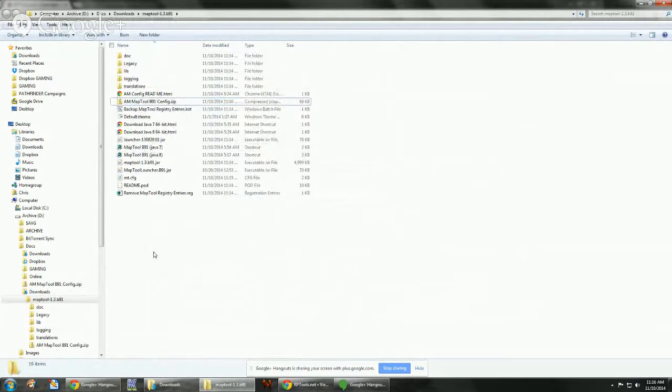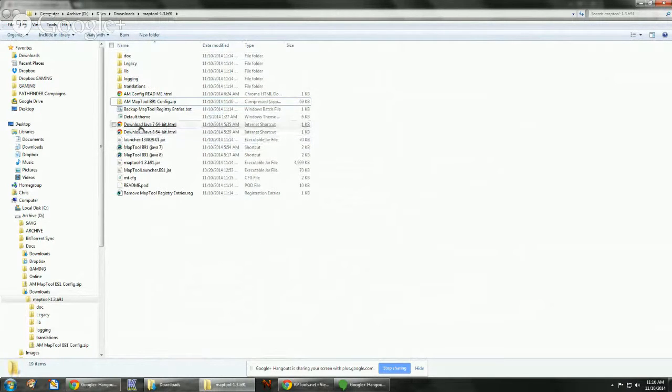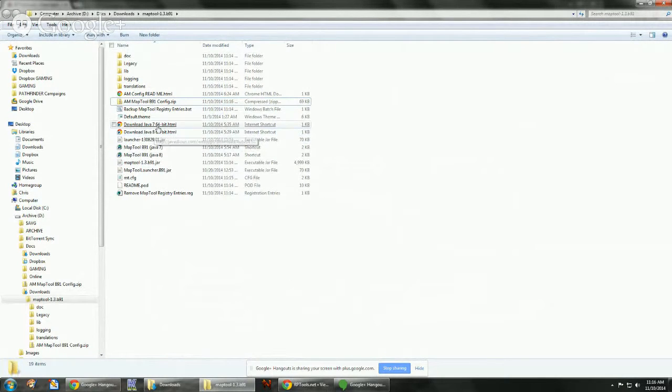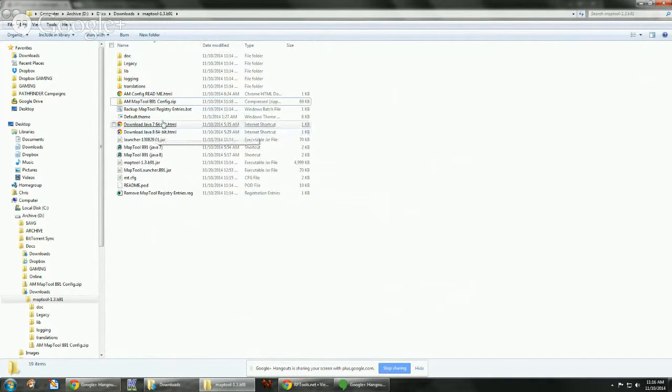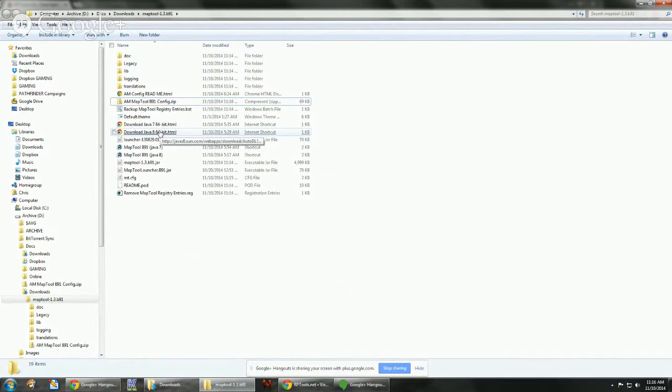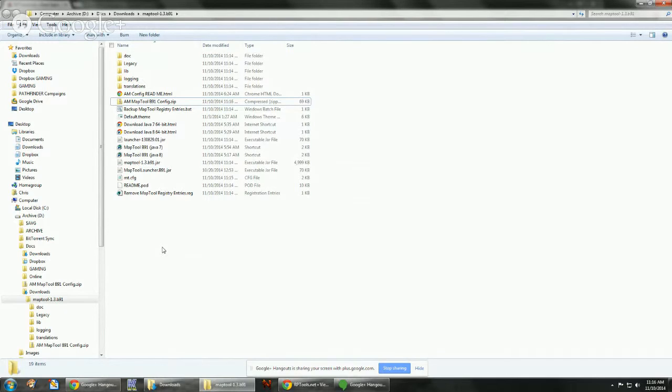What I included was a couple of direct download links for Java 7 and Java 8. In case you're still using Java 6, you can install one of those directly right here. This is for the 64-bit system. If you don't have a 64-bit system, you can just go to java.com and download the default one.